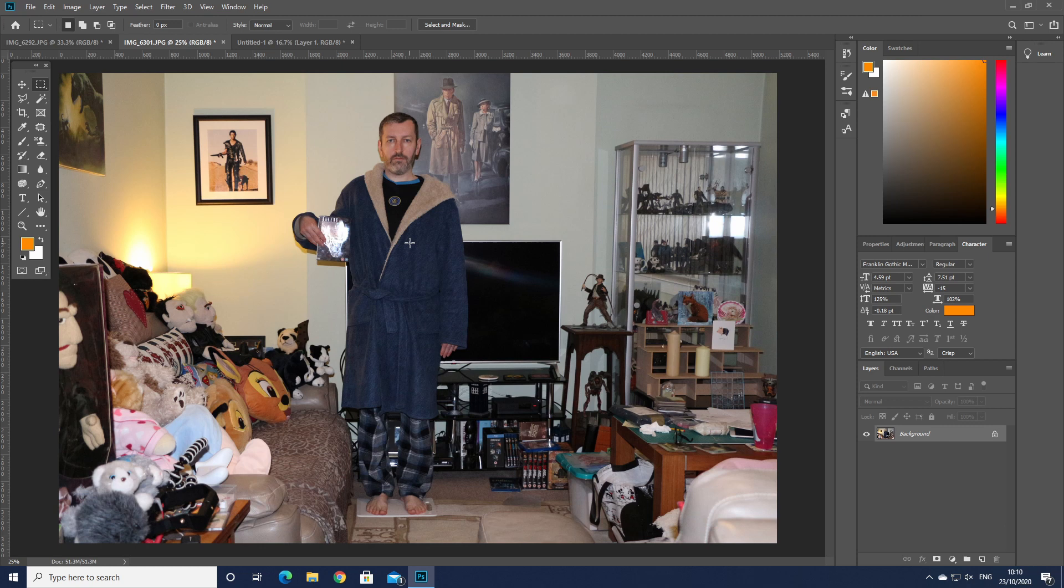So taking myself as the example in Photoshop, firstly let's crop myself down.